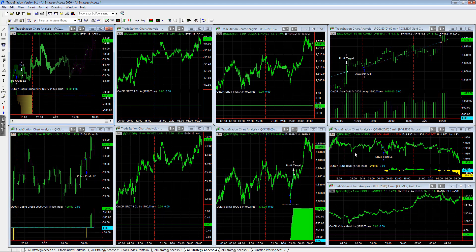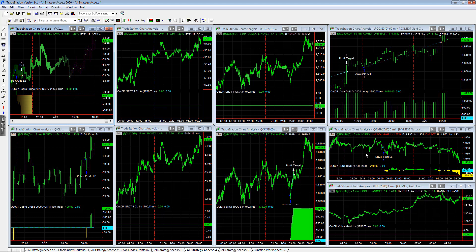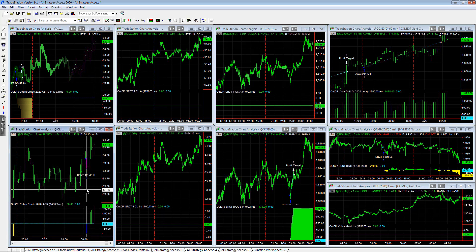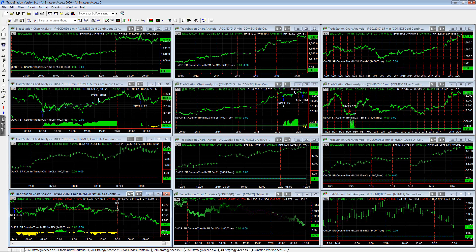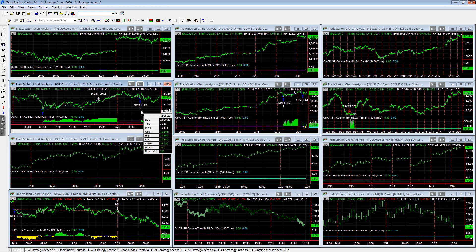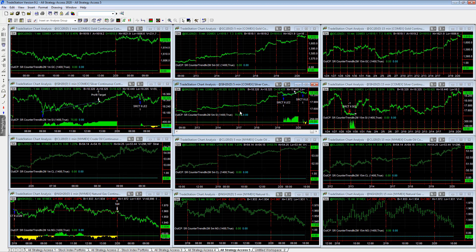We are coming into weekly inventories for natural gas today at 10:30 in about 30 minutes. Crude is at 11:00. Another holiday week, crude inventories are showing up on Thursday instead of Wednesday. All strategy access 5, Esser counter trend 2, silver. 1 minute and 5 minute are long once again, plus 75 on those trades.